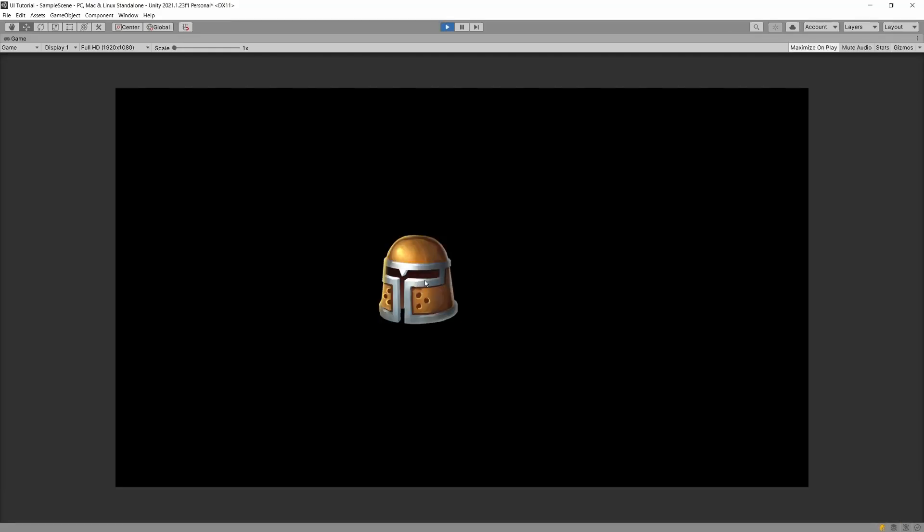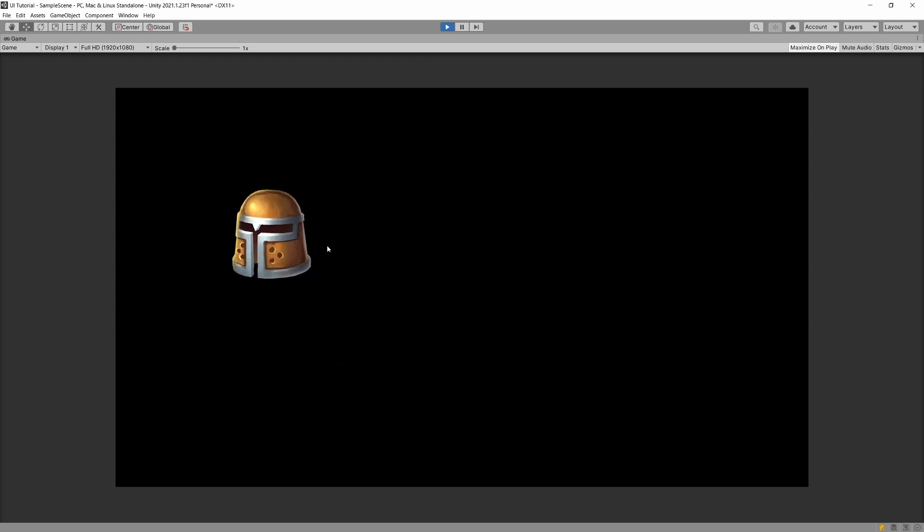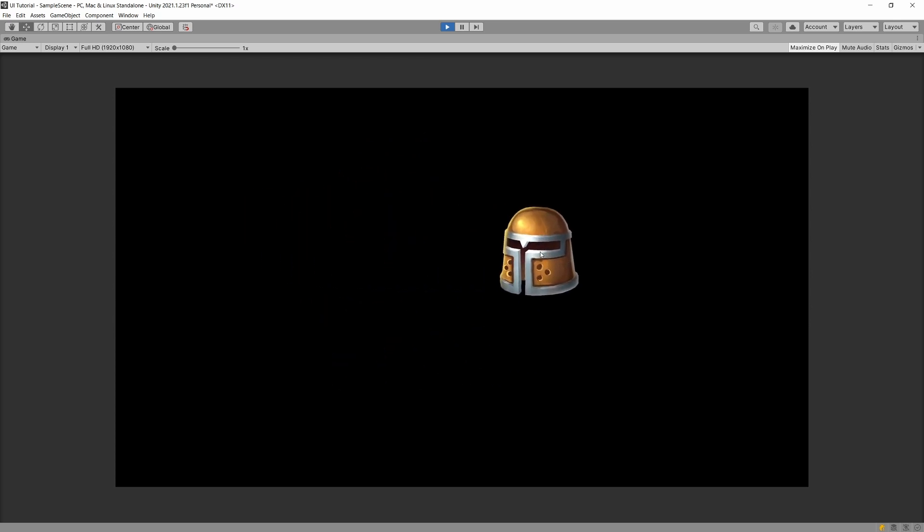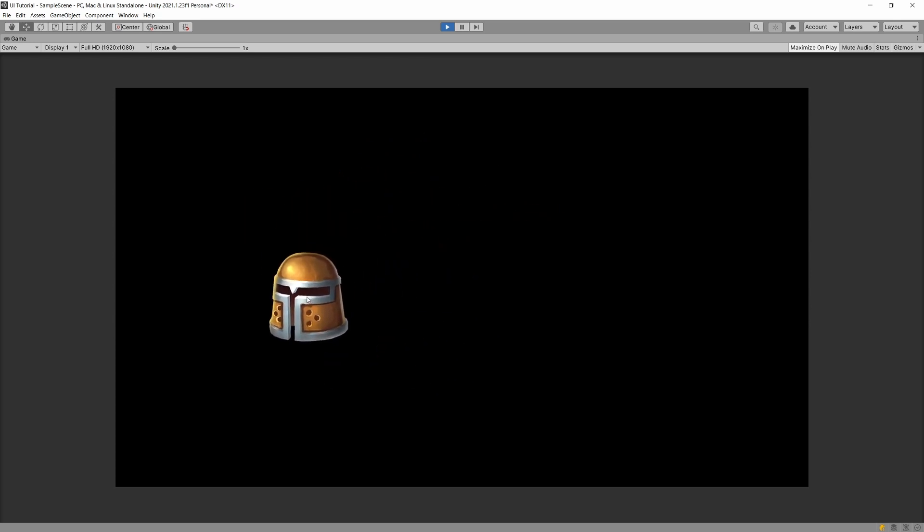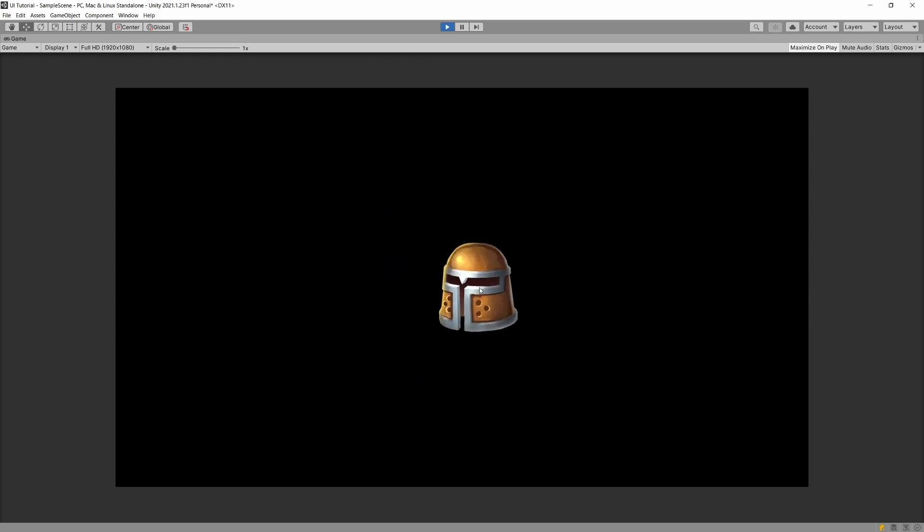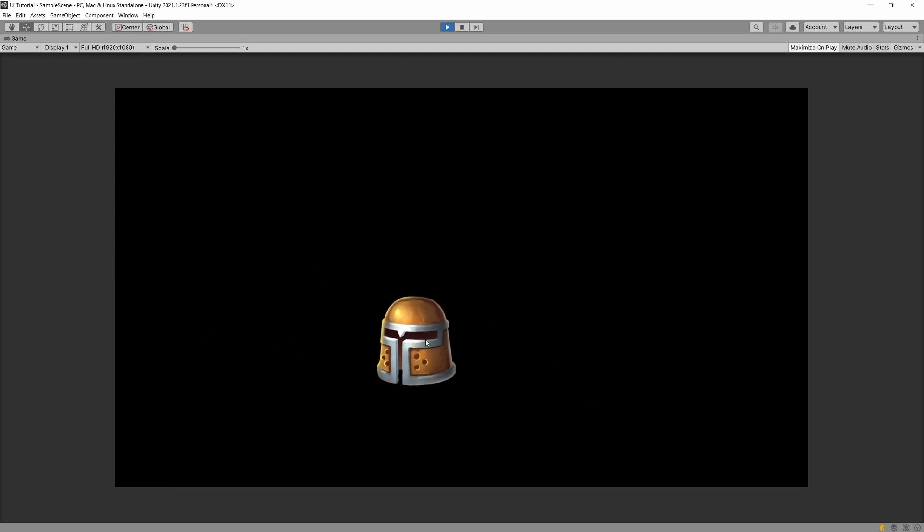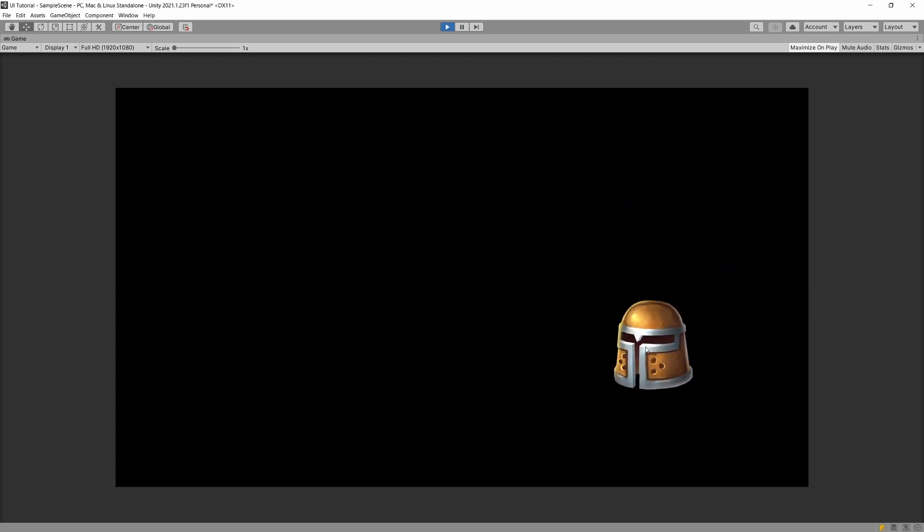Now we should be able to click on our image and drag it. As you can see, if we click on the side, it will be in the center point of our mouse, and it should follow our mouse correctly.